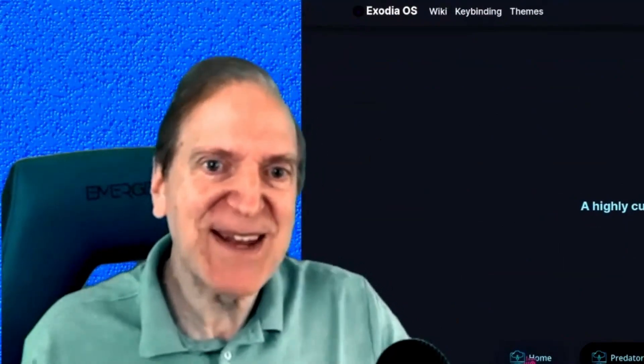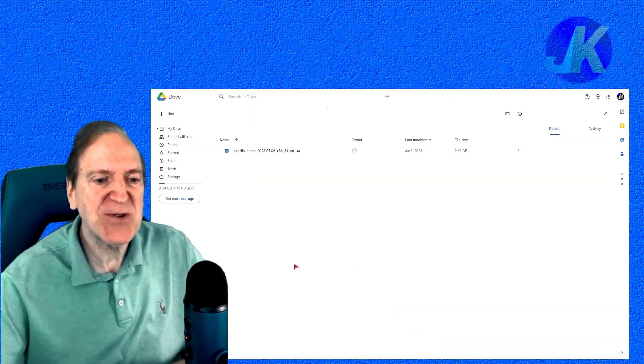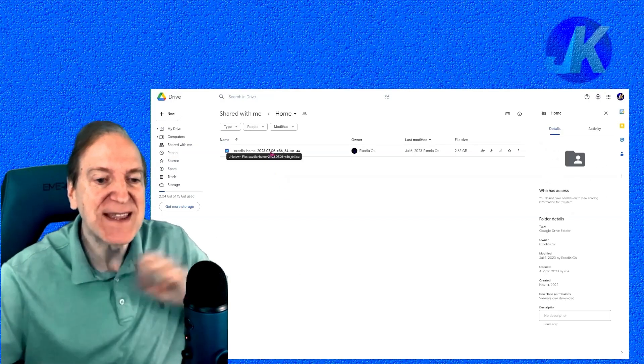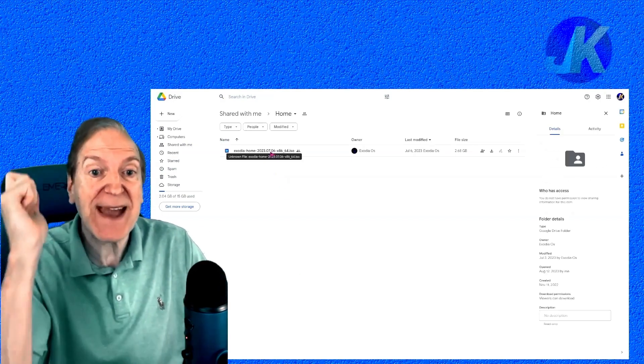Alright, time for me to stop babbling and get right down to it. I'm going to download the home version right here, load it in, and I'll be right back.